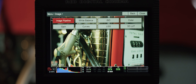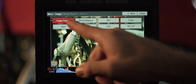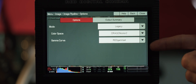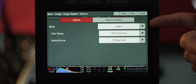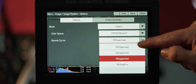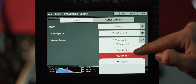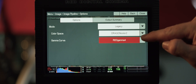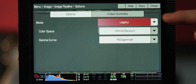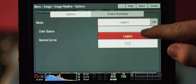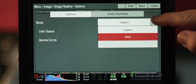Currently, the camera will default into a legacy mode which has all of our original look settings as well as our former gamma and color spaces like Dragon Color 2 and Red Gamma 4. To change over to our new image pipeline, select IPP2 from the mode pulldown.